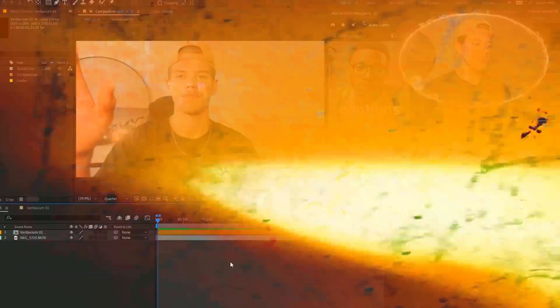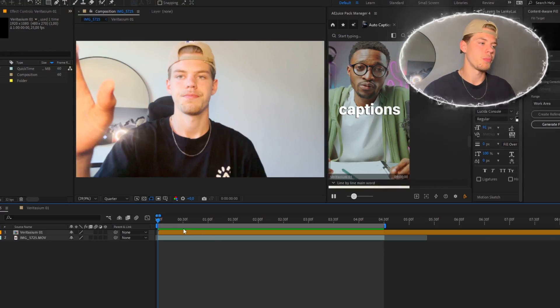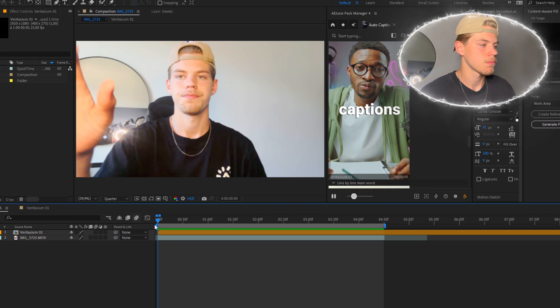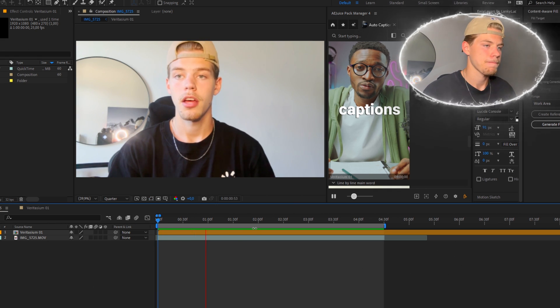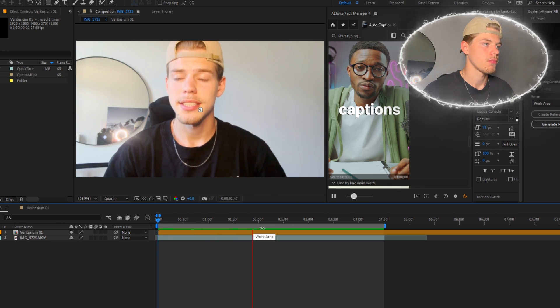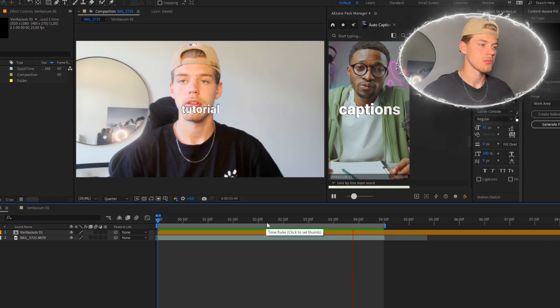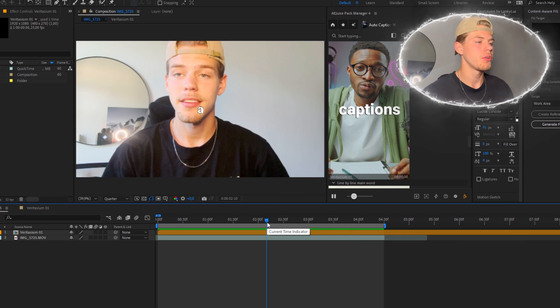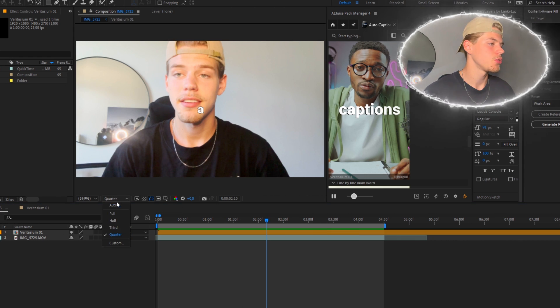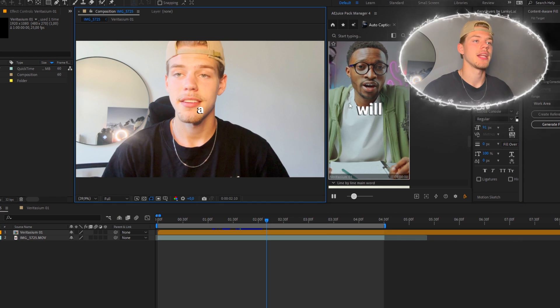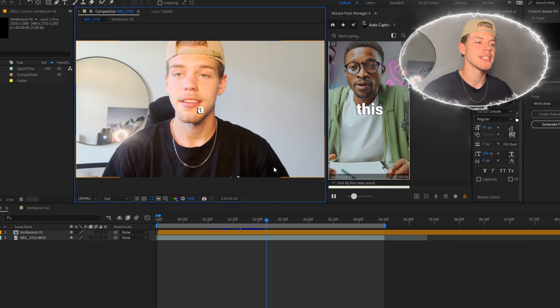This will take around 20 seconds depending on the length of your clip. I'll come back when it's loaded for me. So now it's loaded for me and it looks like this. So this is a test video for my tutorial. Looks good. With higher resolution it looks like this. Exactly like advertised.